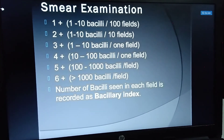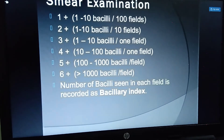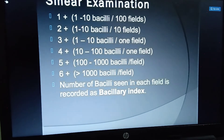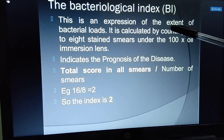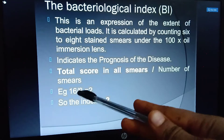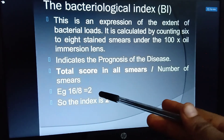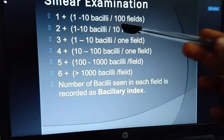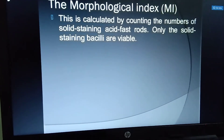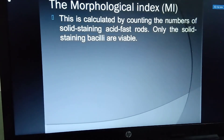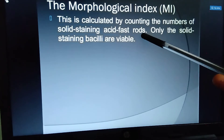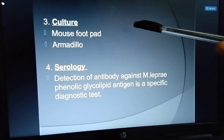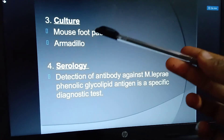In the bacillary index, 1 to 10 bacilli per 100 fields is scored as 1+. The bacteriological index score is calculated — for example, a total smear score of 16 divided by the number of smears minus 2 gives an index of 2+. The morphological index assesses the shape of bacteria — globi or rod shapes. Culture is performed in mouse footpads and armadillos.